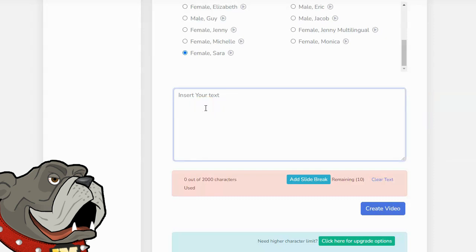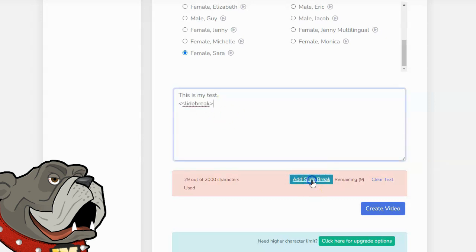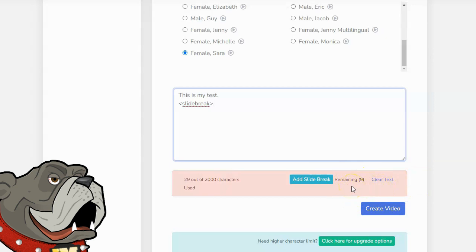In order to enter the text, I'm going to start typing some random text. This is my text, and now what I'll do is click on enter, go to a new line, and click on add slide break. You can see right here, it says I have nine slides remaining. It's actually nine breaks remaining. So that means I have a total of 12 slides in my video.